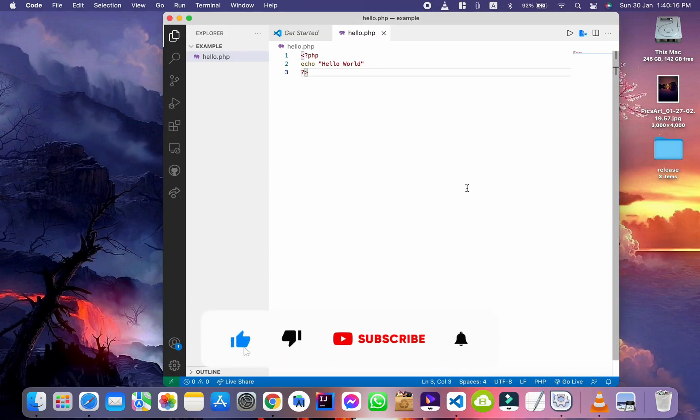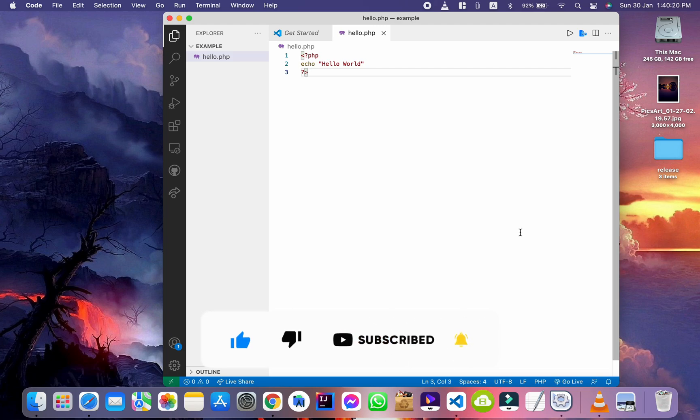Please hit like and subscribe button and also press the bell icon for the notification of upcoming videos. Also, share this video. Thanks for watching.